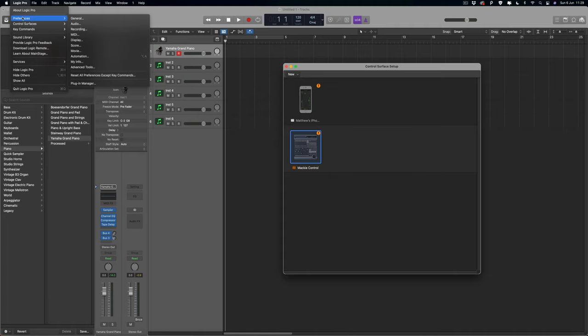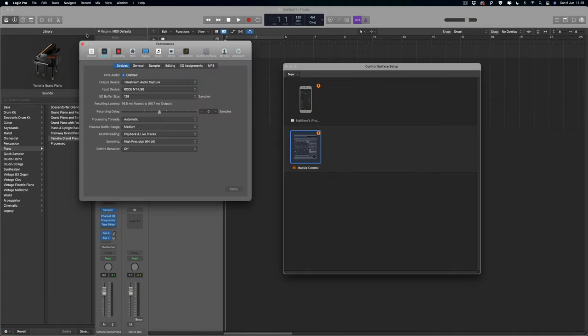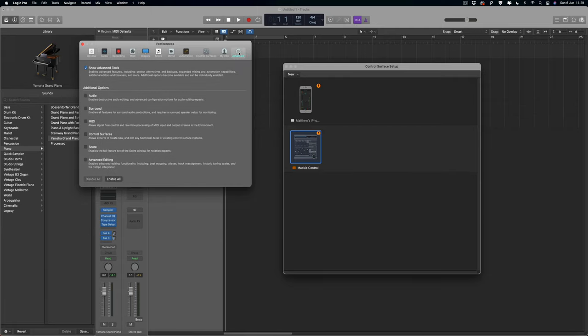This time we're going to go to Preferences, over to Audio, and all the way over to the right hand side to where it says Advanced. So once you tap on that, you've got all of these here, and the one that you need to make sure that is checked is that Control Surfaces one right there.